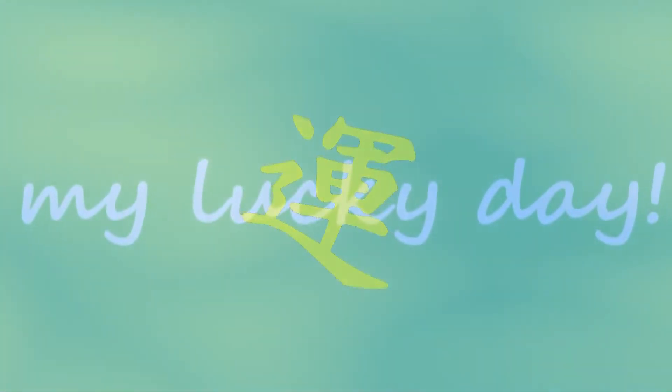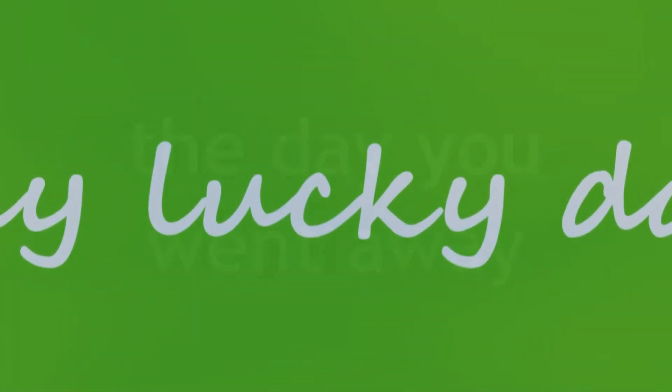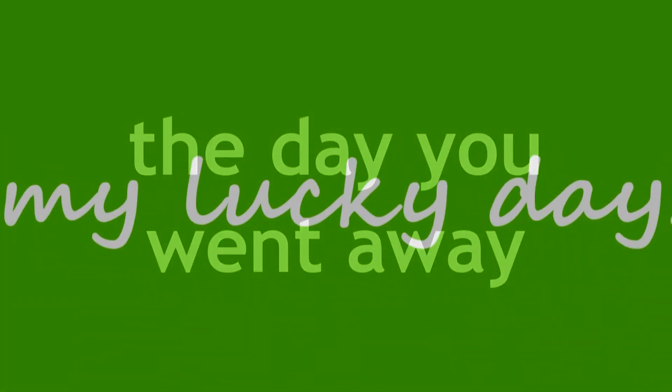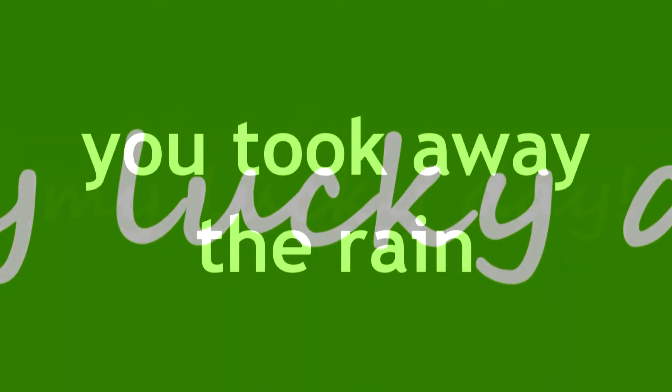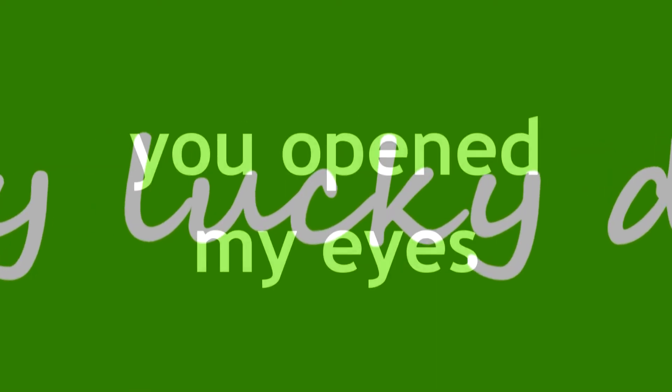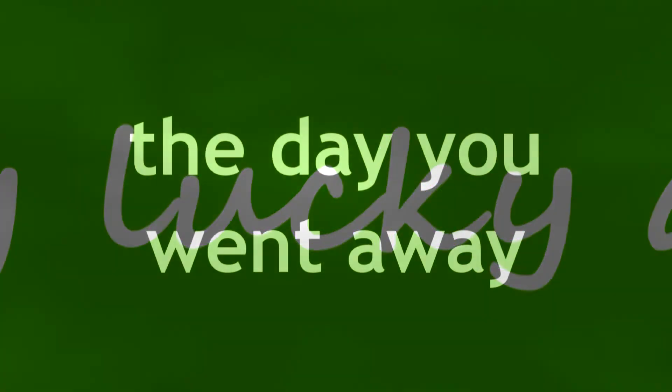The day you went away. My lucky day, the day you went away. My lucky day, oh you took away the rain. My lucky day, you opened my eyes. My lucky day, the day you went away. And the dark cloud hanging over me, the dark cloud hanging over me. The day is gone.